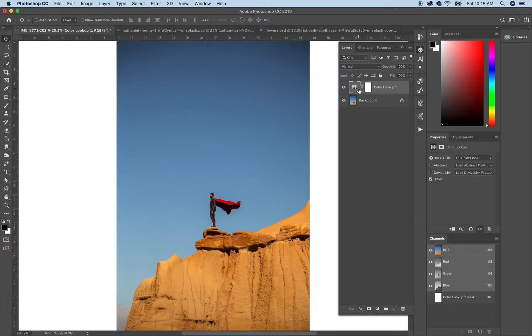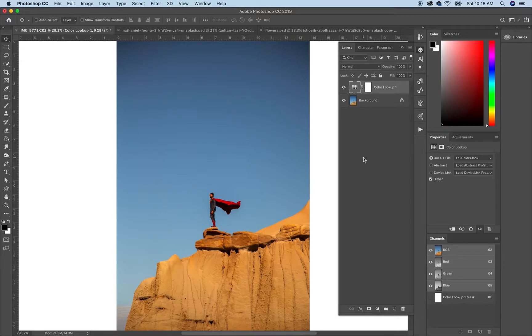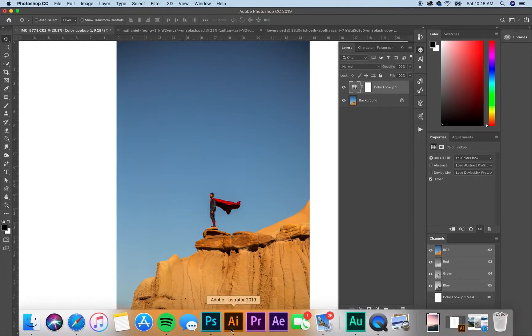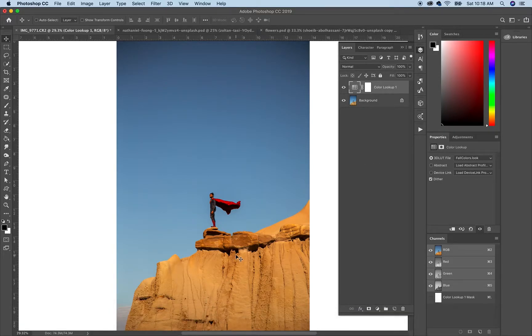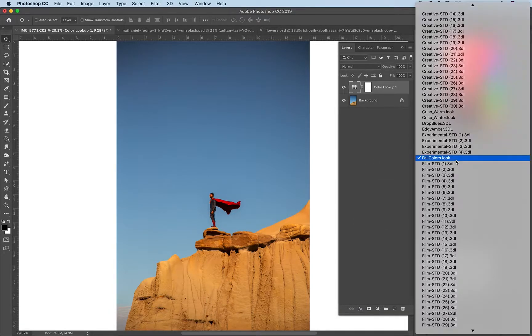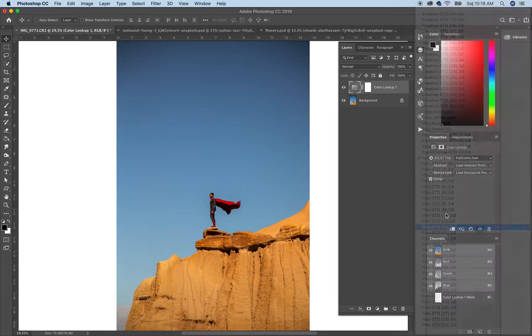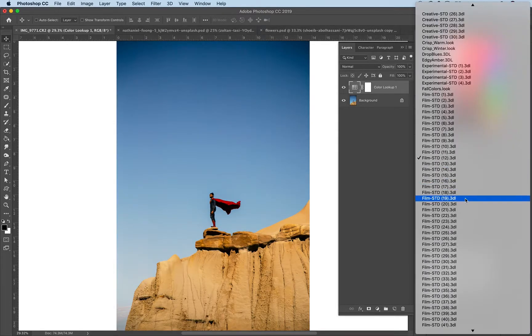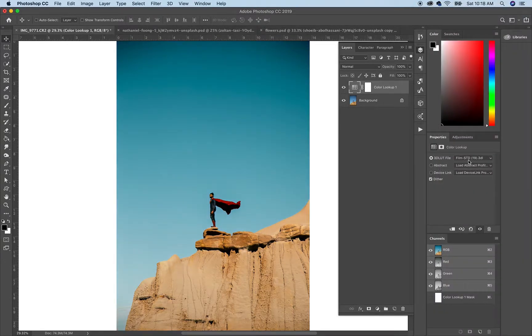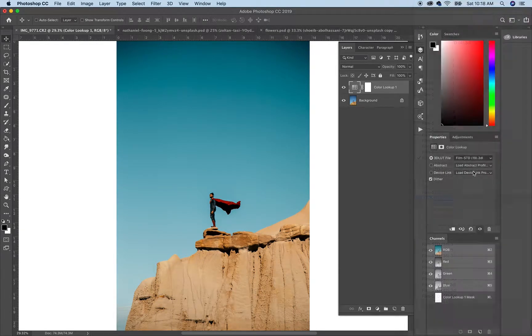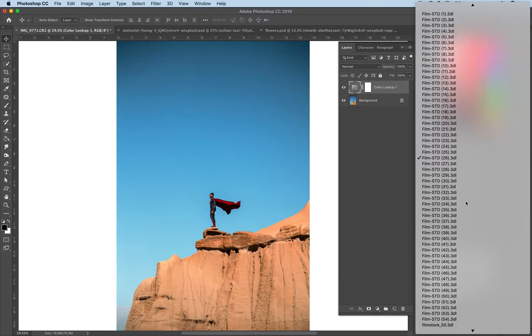So when I do color grading and everything in Photoshop, the main set that I use is that 194 pack and it comes with all these different types. So I usually just pick the ones that I like the best and then just expand on that.